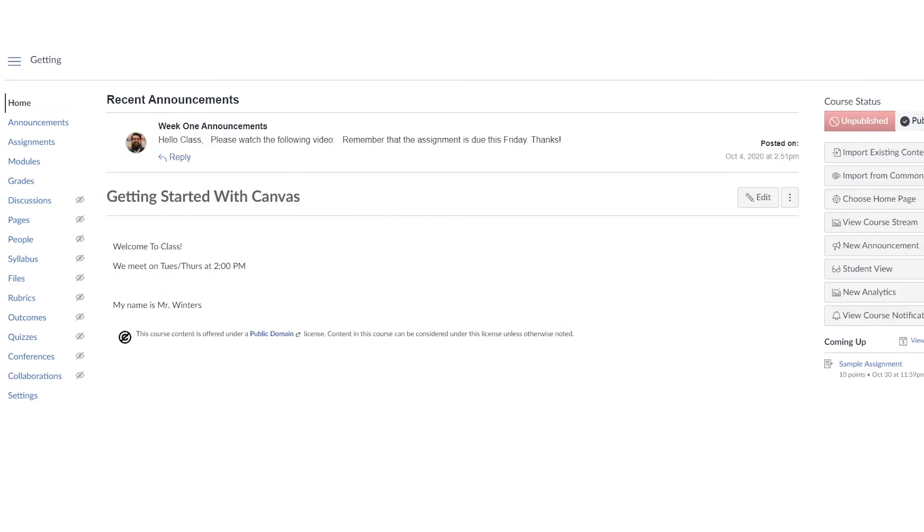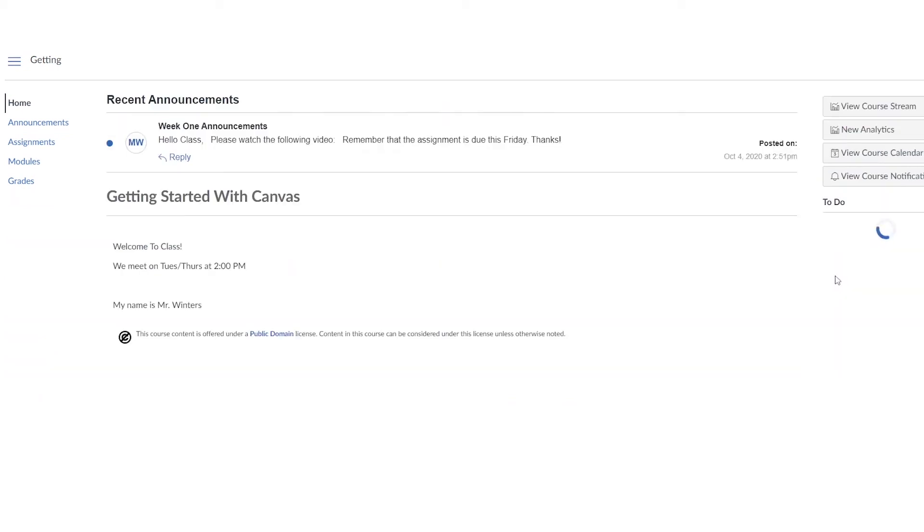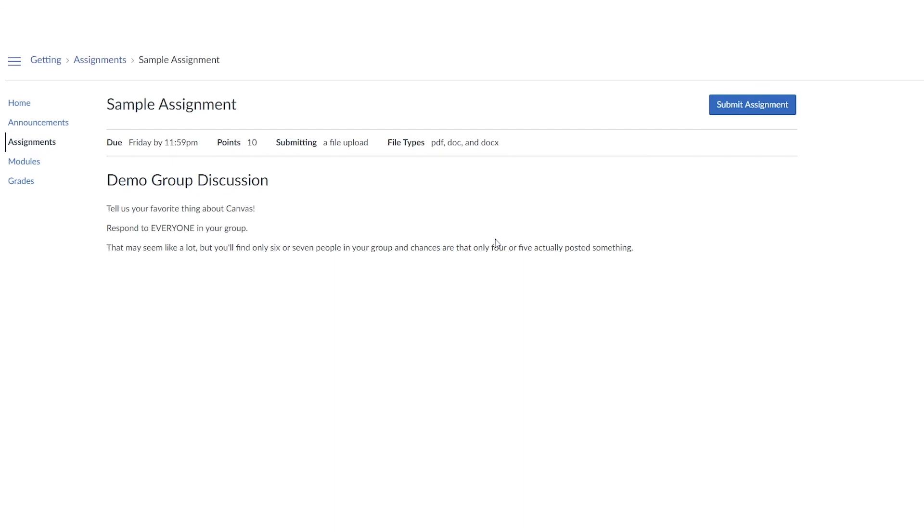To check it from the student view, go ahead and click home and then find the student view button on your home page on the right hand side. Now once you've got your student view page, you can go ahead and click on the assignments page. We can click on the assignment we've made called sample assignment and we can see the assignment from a student perspective.